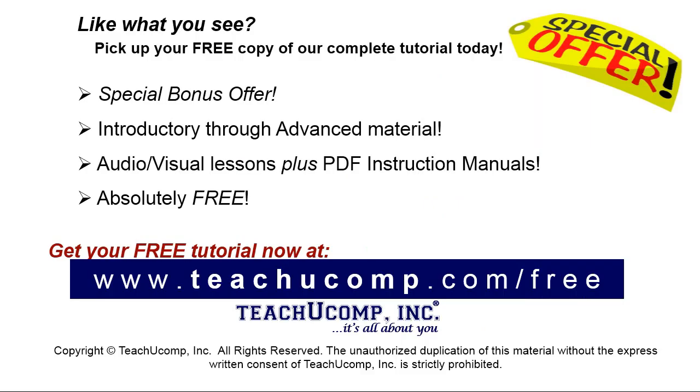Like what you see? Pick up your free copy of the complete tutorial at www.teachucomp.com/free.